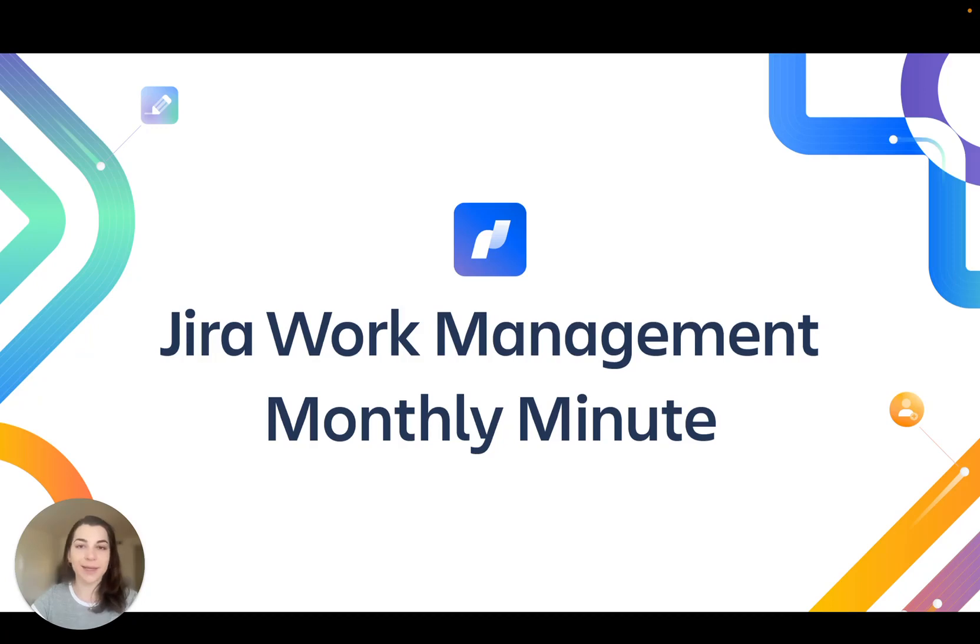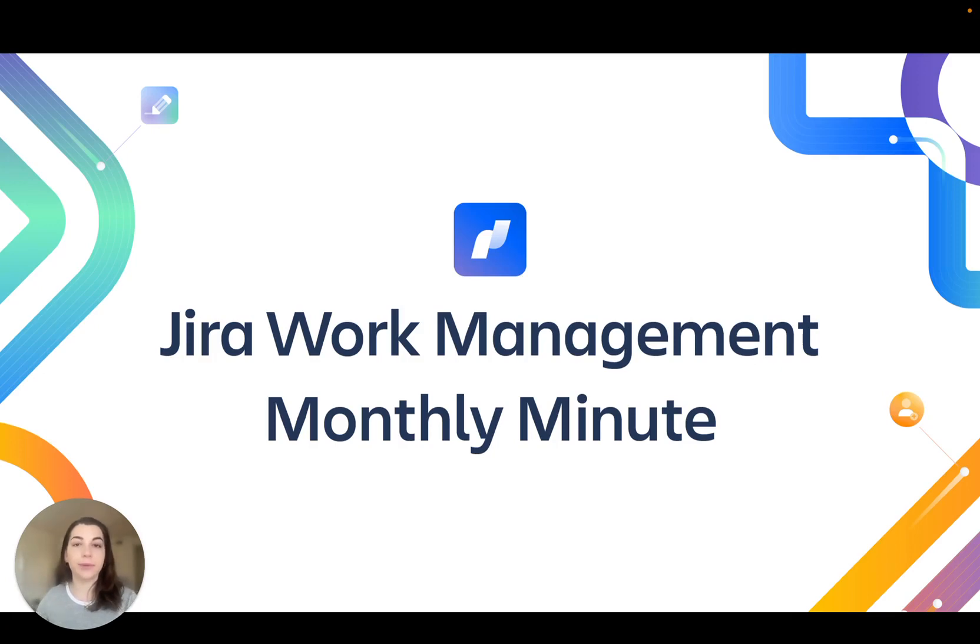Hi, I'm Abby and it's time for another Jira Work Management Monthly Minute. This month we're sharing new features that help you get work done more efficiently.